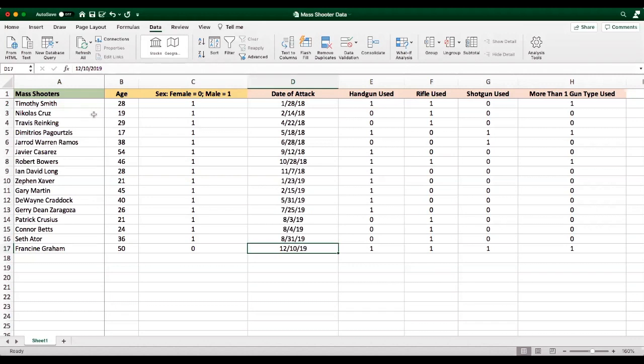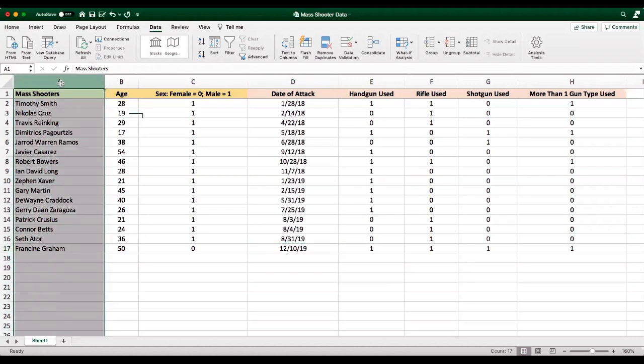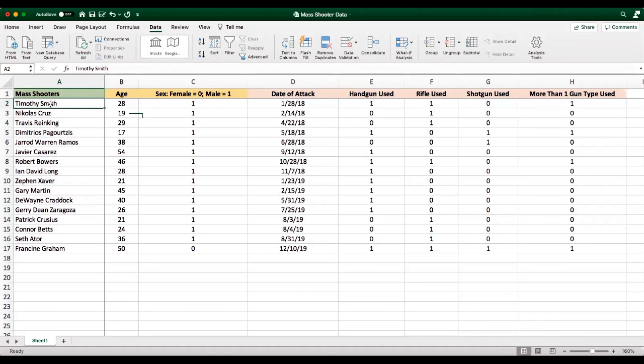However, we can use a sample of instances in order to make educated guesses about the overall population. Now the first column shows all of the mass shooters in each of the rows, as well as the variables for each of these mass shooters.